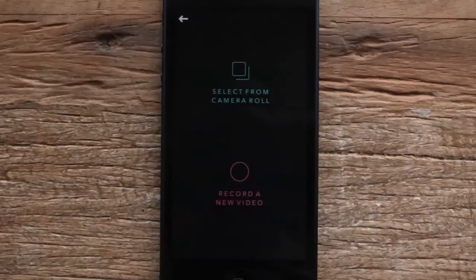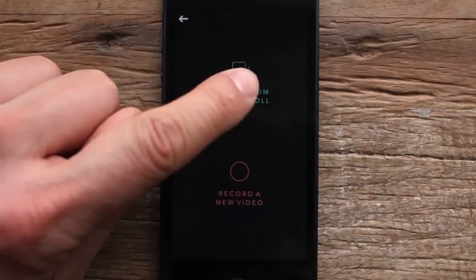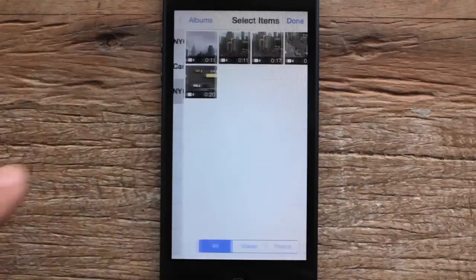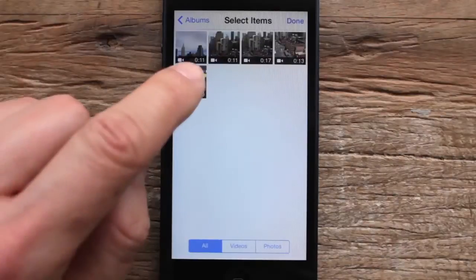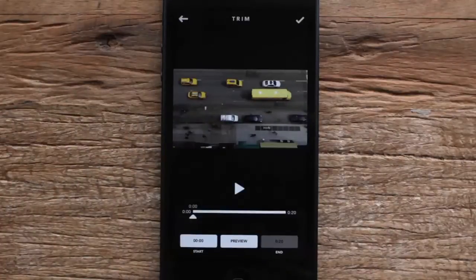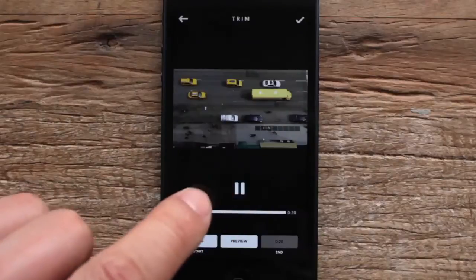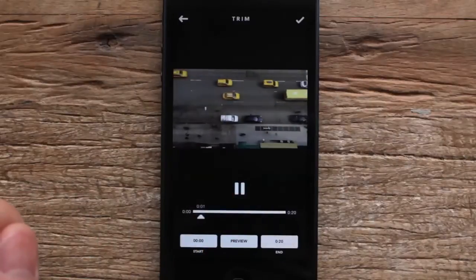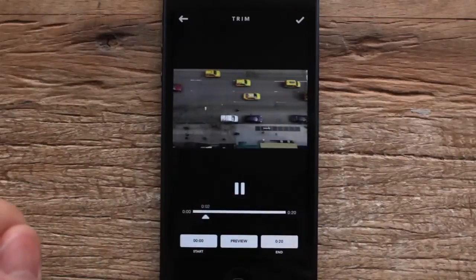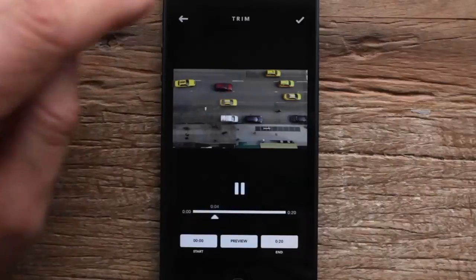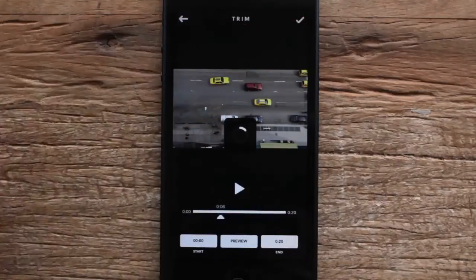I'm gonna select some footage I took earlier today. Let's go ahead and select this footage of a New York City street — we can preview it here. All right, that looks good. I'm gonna go ahead, hit the check mark, and put that in the main editor.